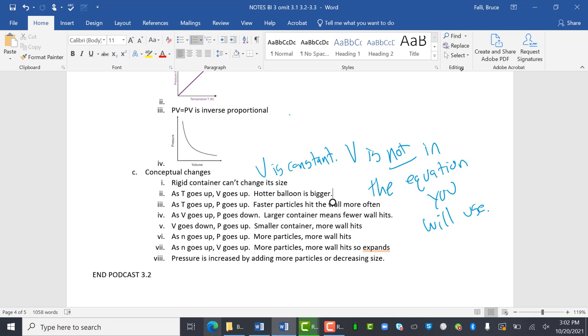As N goes up, more particles means you're going to hit the container more. As N goes up, V goes up. So if it's a flexible container, if you put more stuff in it, the balloon will blow up when you blow up a balloon. Pressure to increase by adding more particles or decreasing size.